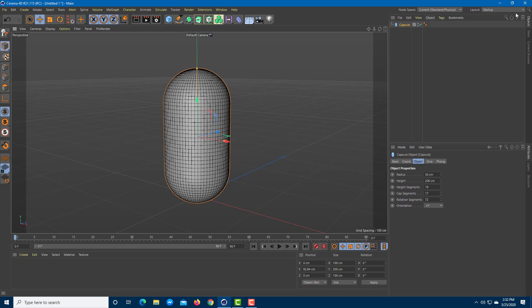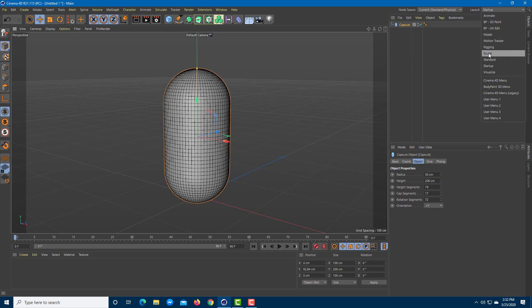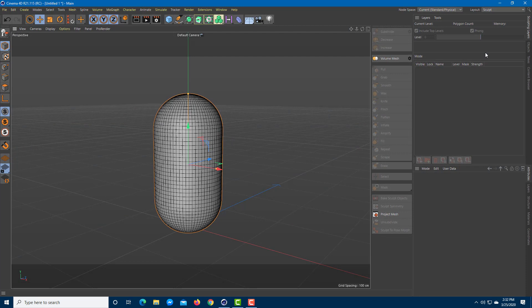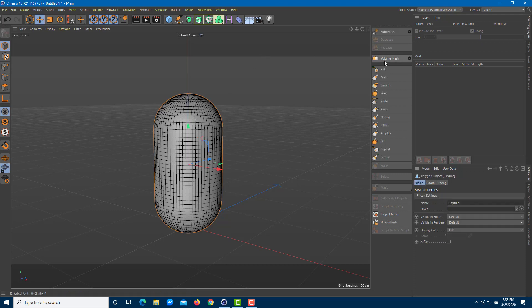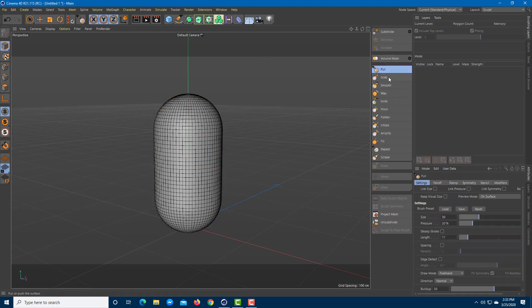To access the sculpting tool, go to the layout option and expand it. You'll be able to access the sculpt option there. The sculpting is on but not active because I haven't converted the object into an editable object yet. To do that, press C on the keyboard. Once you do that, you can see pull, grab, smooth, and everything else.